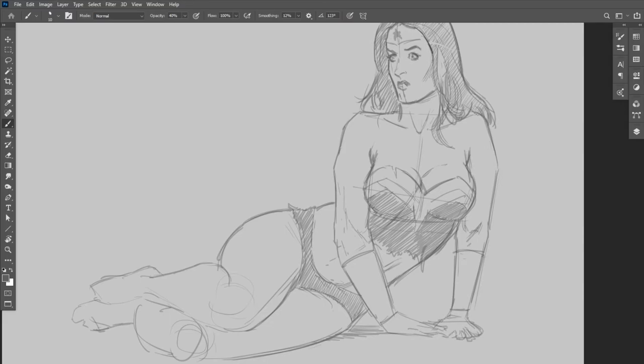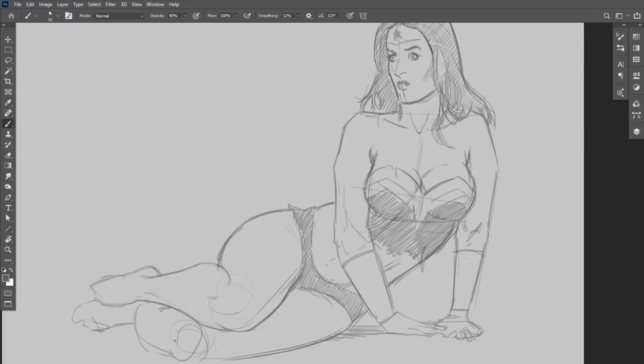Alright, so now I'm just kind of going through and bolding the outlines, adding in a few details. You'll see me go over the outline of the character several times, because I really want to have that have a high contrast, easy read as well.